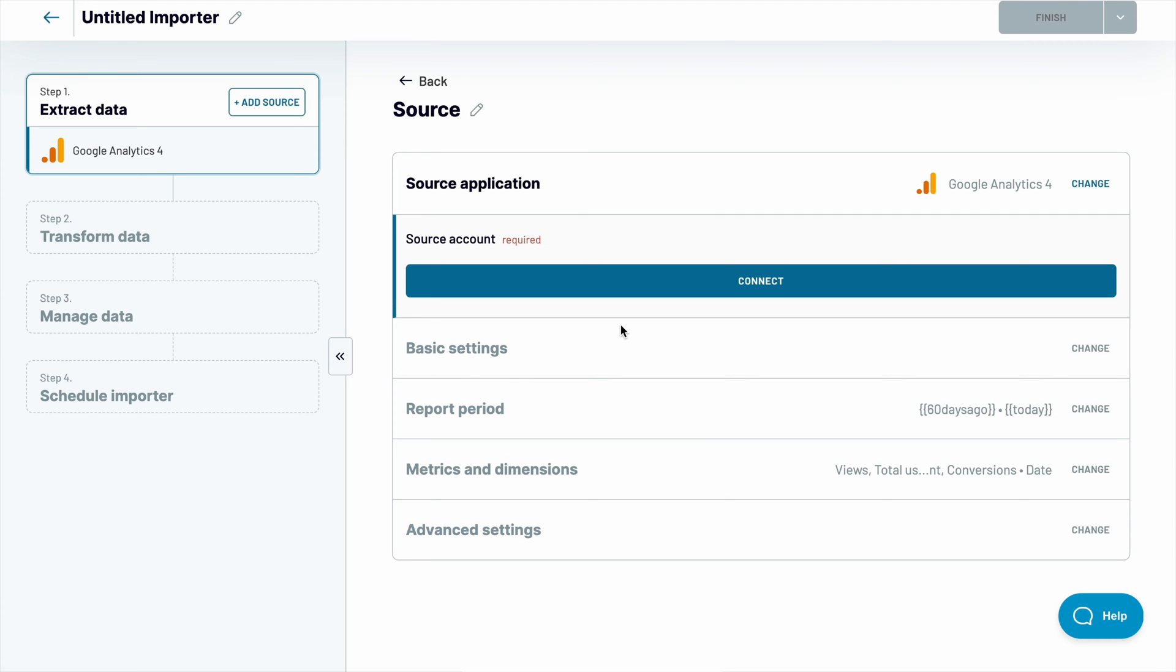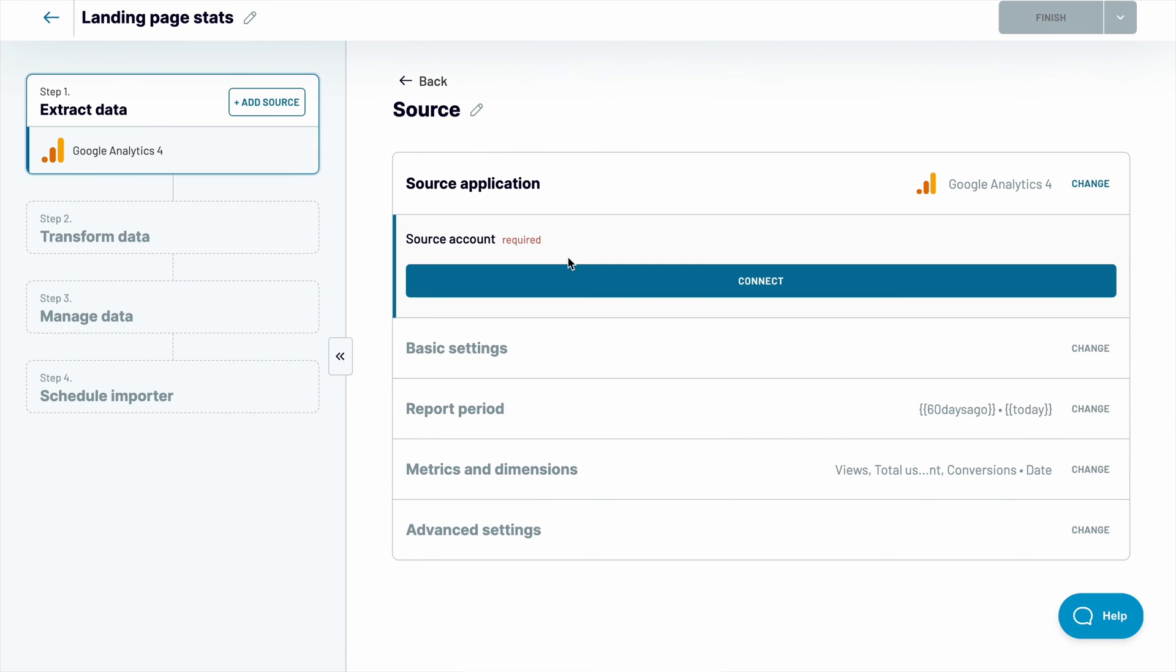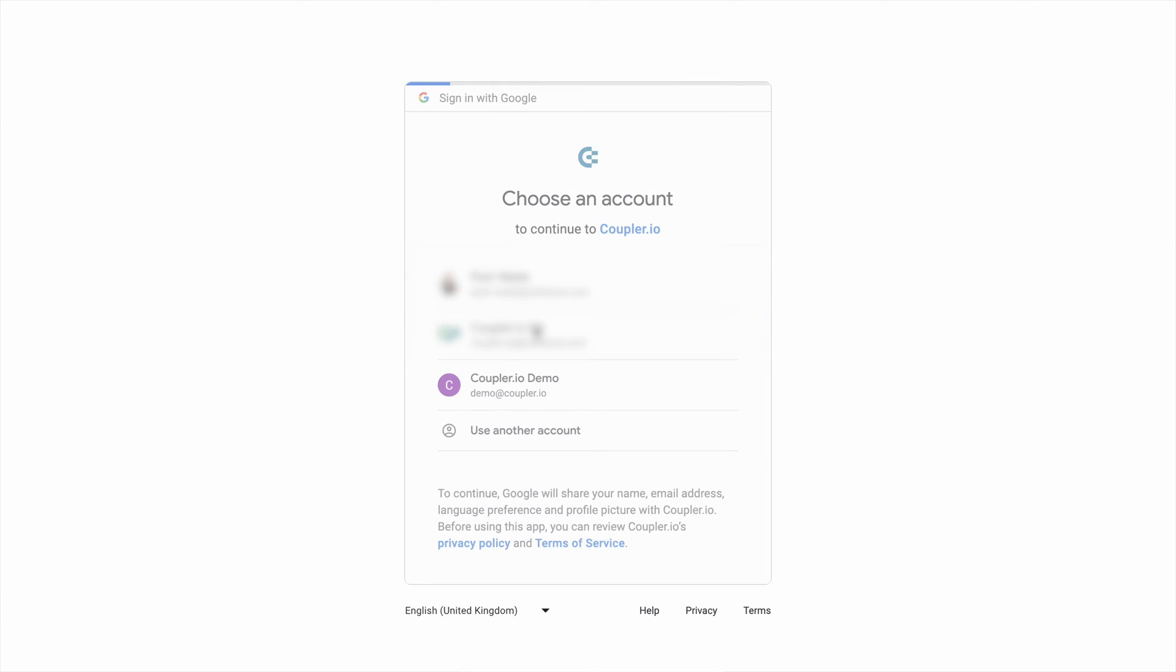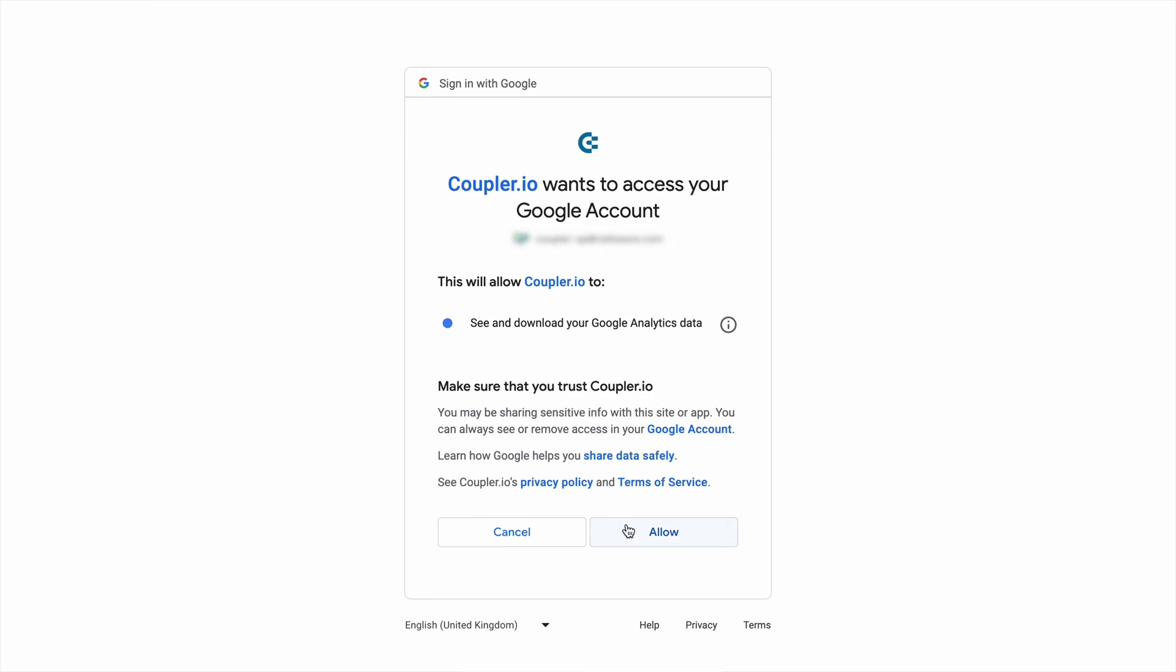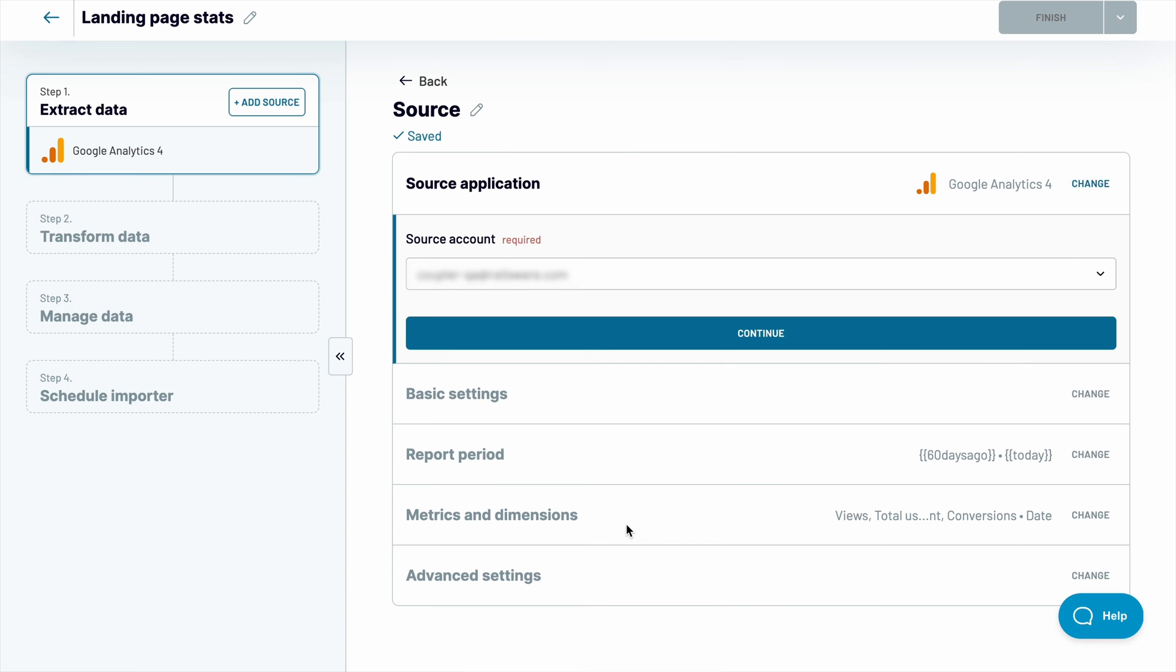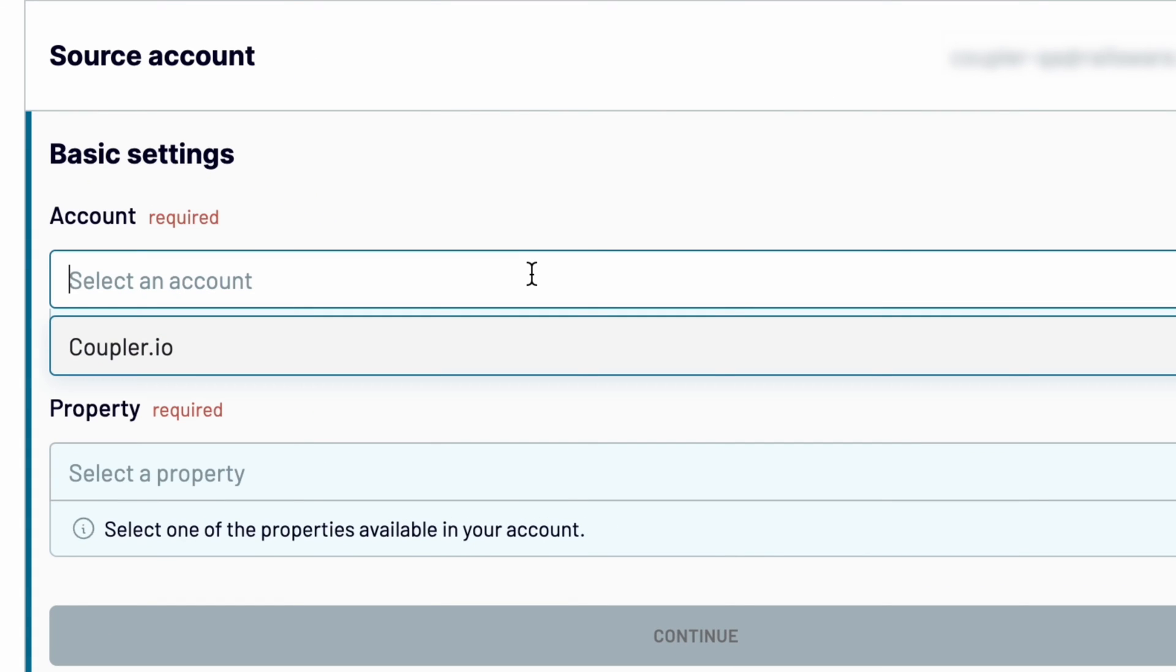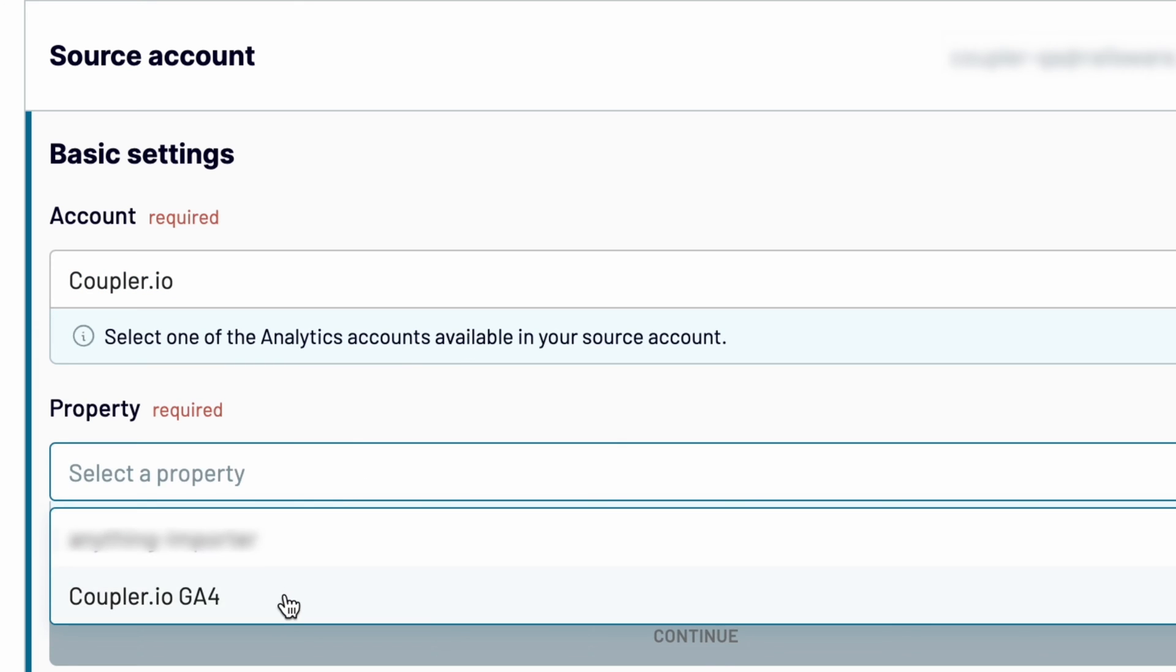For starters, give an importer a name. I'm interested in fetching data on my landing pages, so I'll name this Google Analytics connector accordingly. Next, connect your Google accounts and grant the necessary permissions. Choose a Google Analytics account to fetch the data from and a GA4 property.